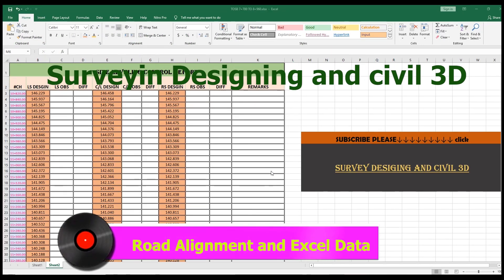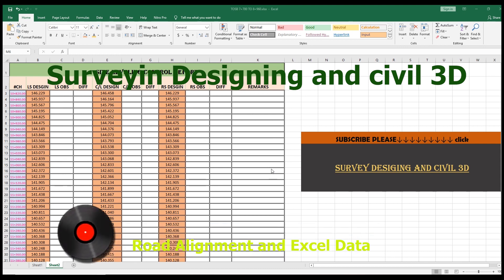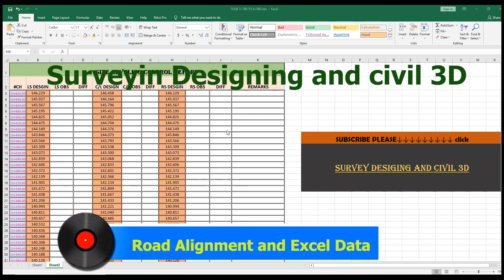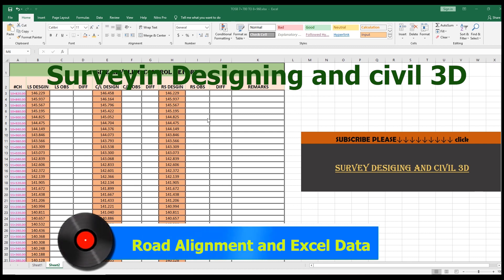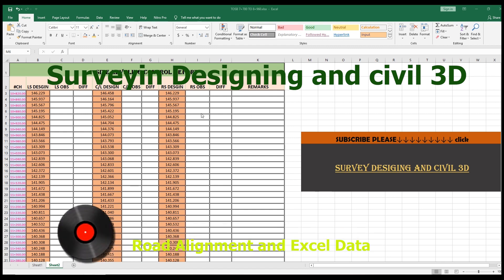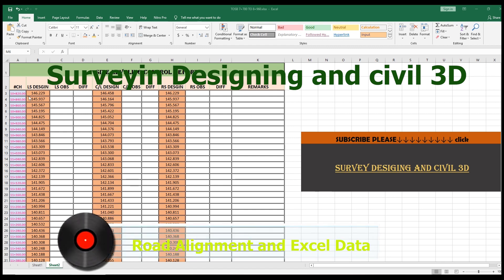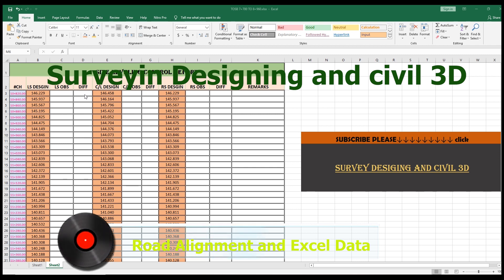Bismillahirrahmanirrahim. Hello dear friends, welcome to Survey Designing and Civil 3D video series by Murad Farooq. In this video I will explain how to draw road alignment and how to draw, make, and prepare as-built survey data.